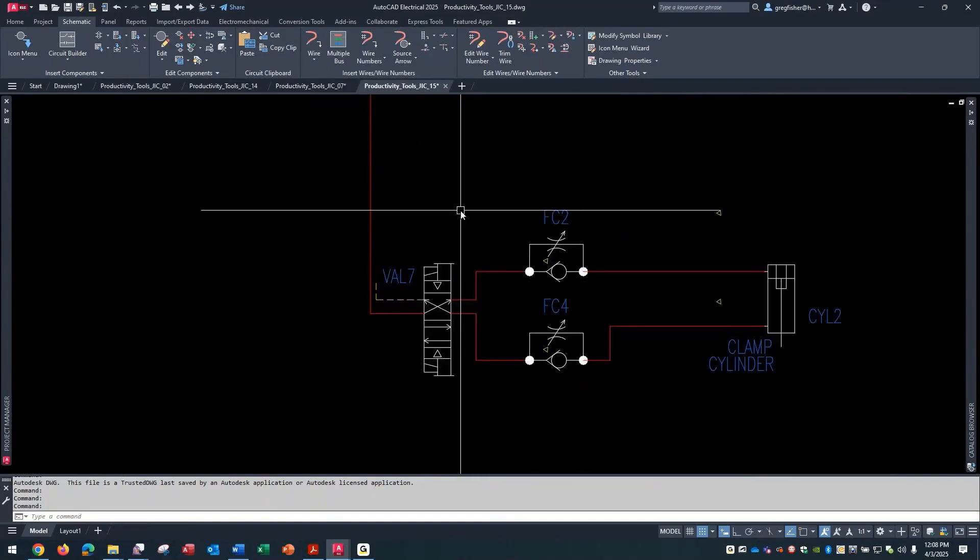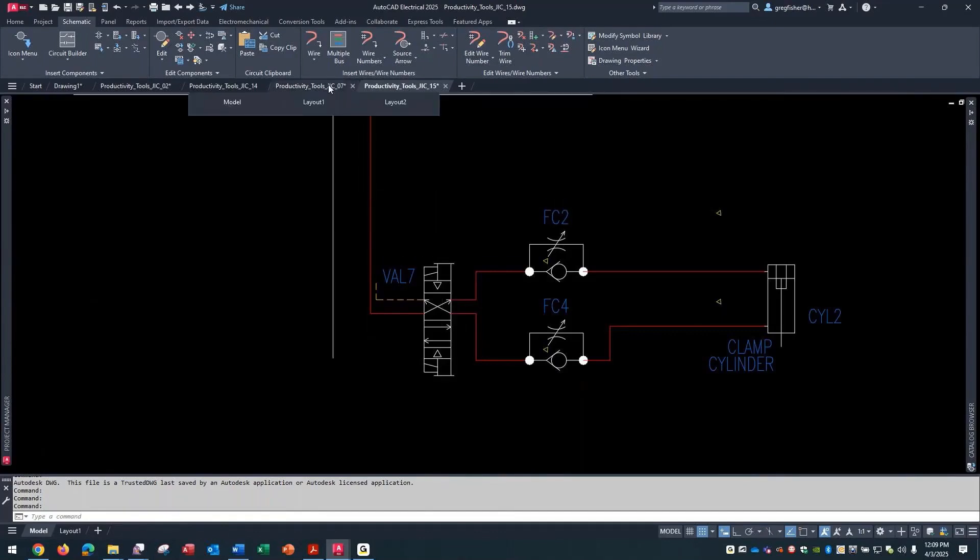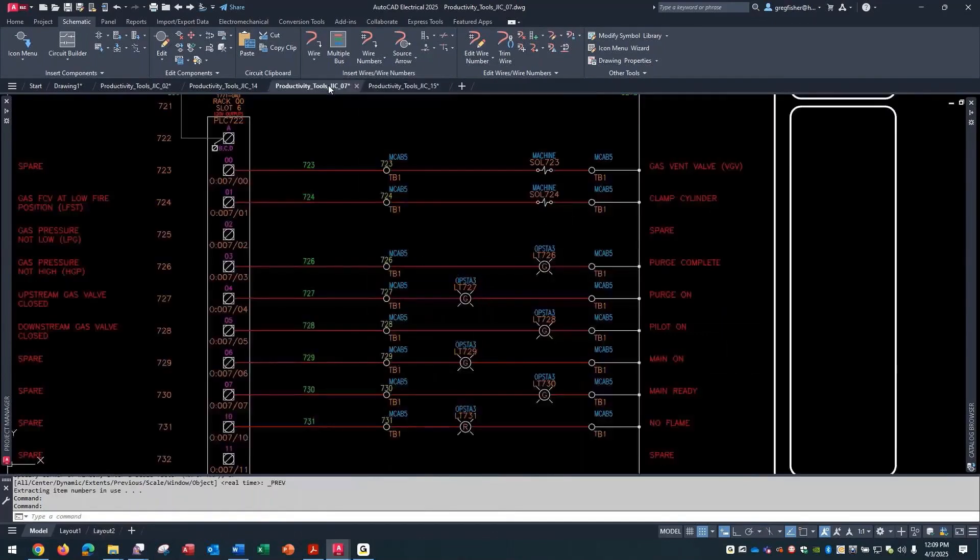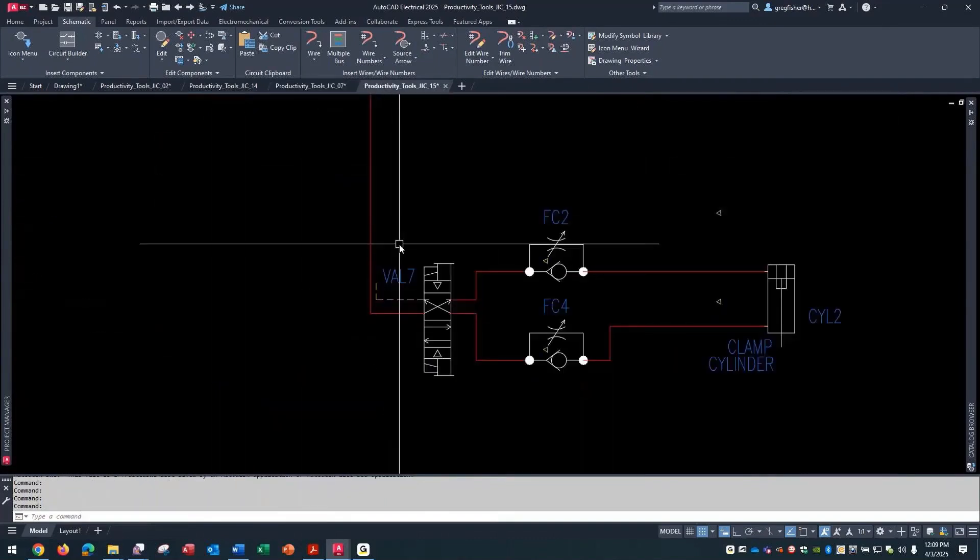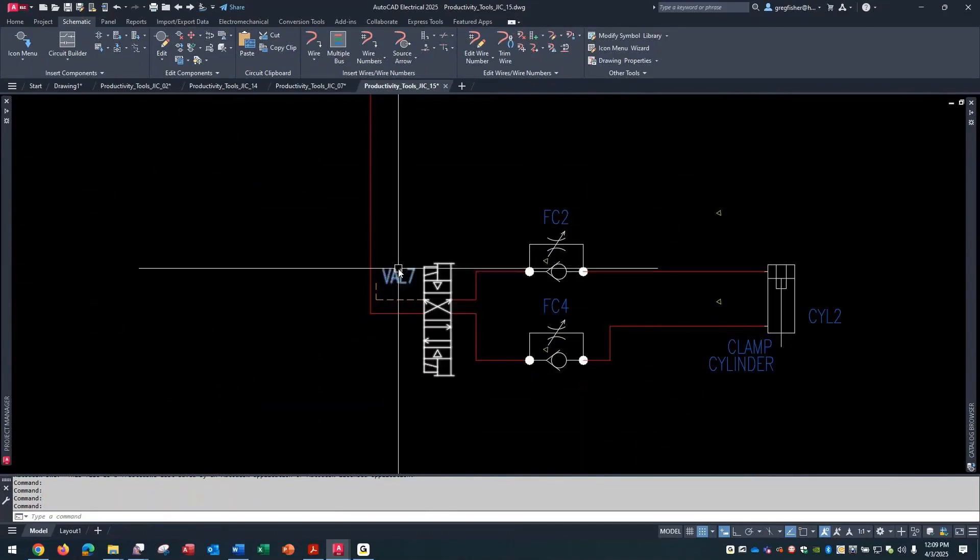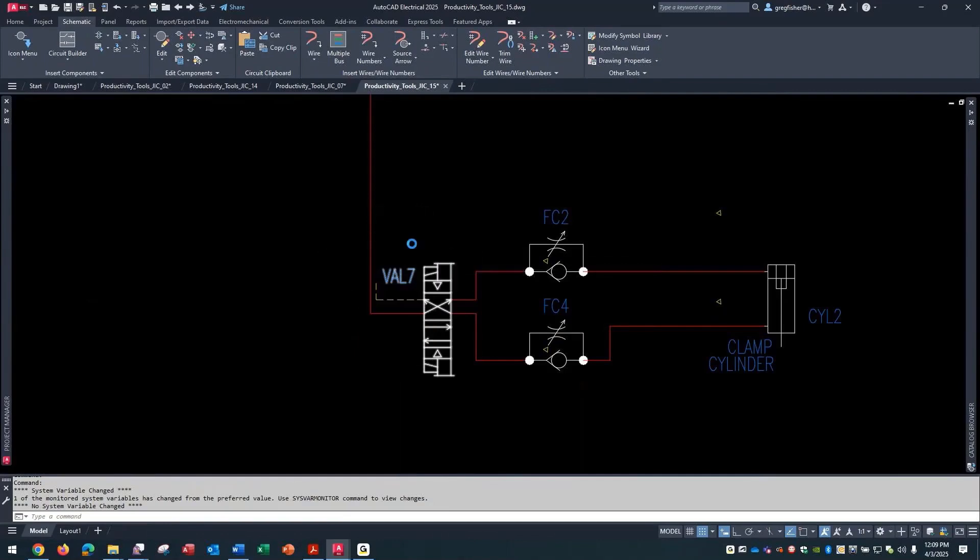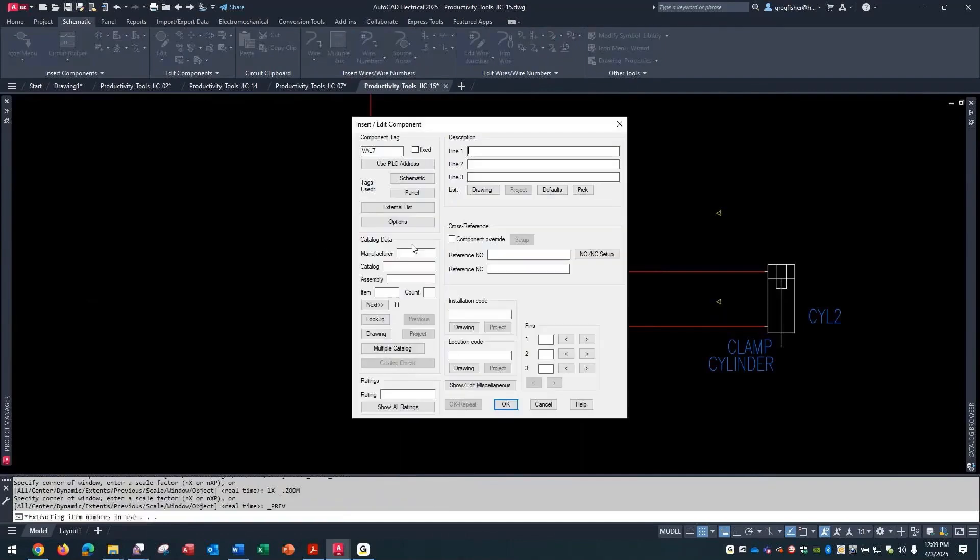The solenoid is on this valve when it's shown in a fluid power drawing. Now, that's what this VAL7 is. Now sometimes with a peer-to-peer, parent-to-parent as I like to call it, you might want a separate tag like this is. The VAL7 is the same as that SOL724. In the previous example, I just overwrote the tag and put the same tag on both components, but you could also choose to show an alternate tag.